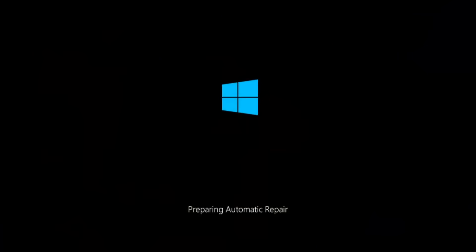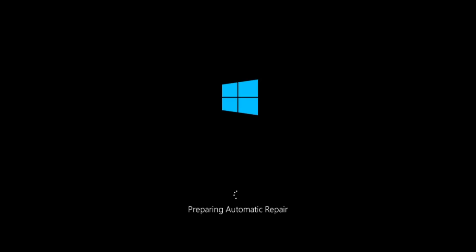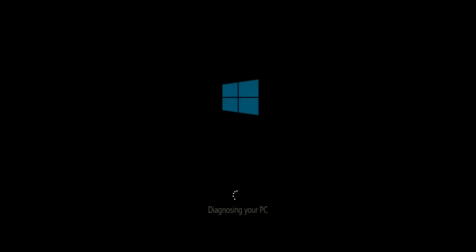Hello everyone, how are you doing? This is MD Tech, here with another quick tutorial. In today's video, I'm going to show you guys how to repair an automatic repair loop fix that you're getting on your Windows computer. So if your computer is infinitely reloading and perhaps you're getting to an automatic repair screen, this tutorial will be for you.